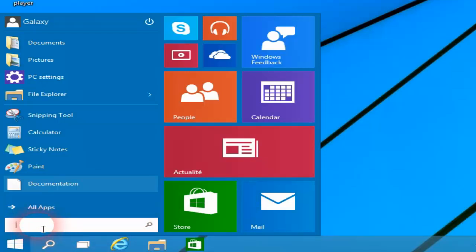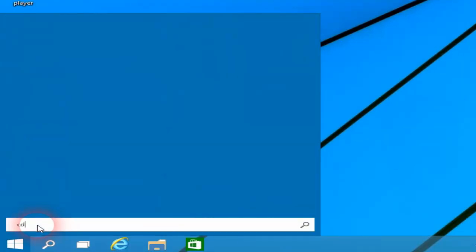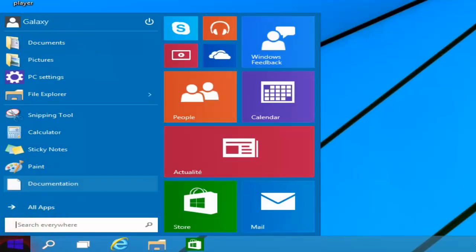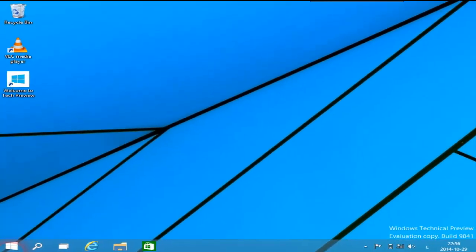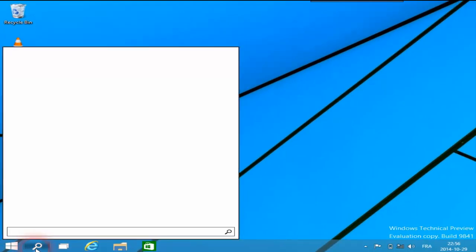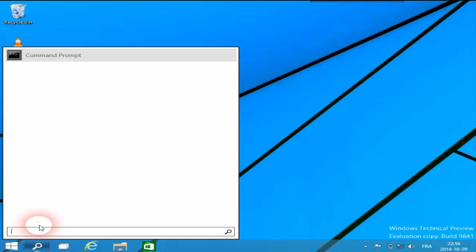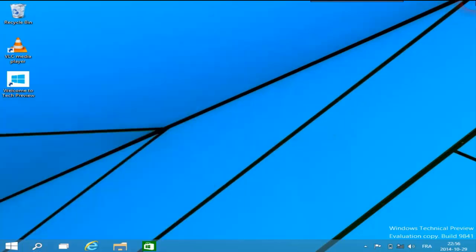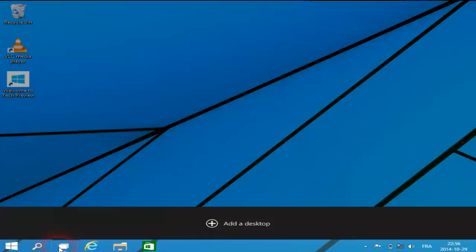كما تم إضافة خانة البحث بدلاً من تلك التي كانت مخصصة للشاشات اللمسية في جهة اليسار لسطح المكتب. وللوصول إليها بسرعة، تم إضافة خاصية البحث إلى شريط المهام، مثل أن نكتب CMD.